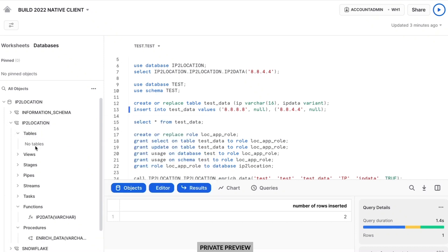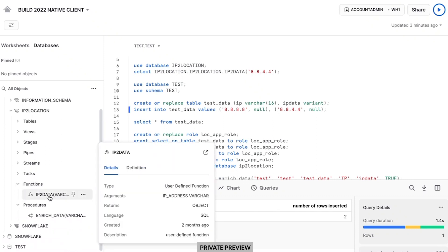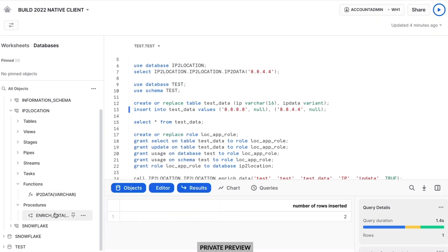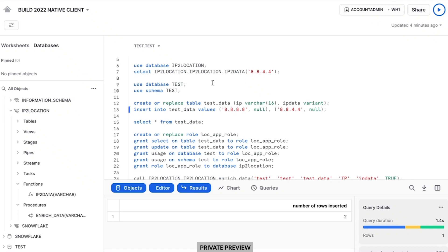In this database, you can see there's no tables, no views, no stages, no pipes, no streams, no tasks. The builder of the application has created two capabilities that I'm going to leverage. The first is a function called IP to data that allows me to pass an IP address into the function and it returns the location information for that IP. The builder also created a stored procedure which allows me to enrich data in place and enrich an entire table — I can pass in many IP addresses and it'll automatically add all location information. It's an enrichment use case, and I'll show you how that works.